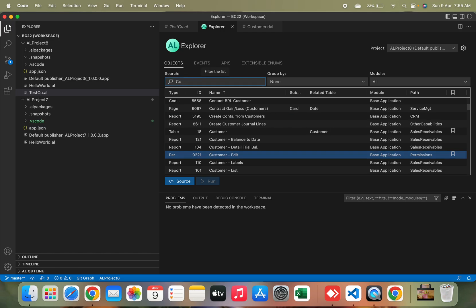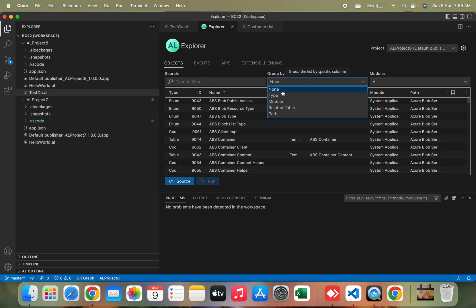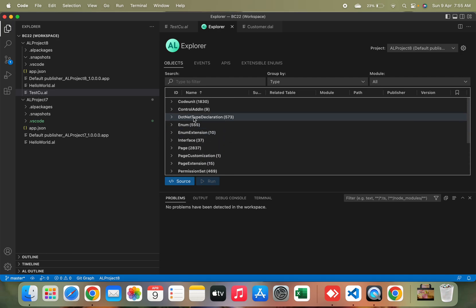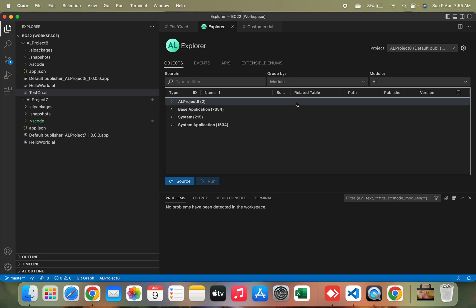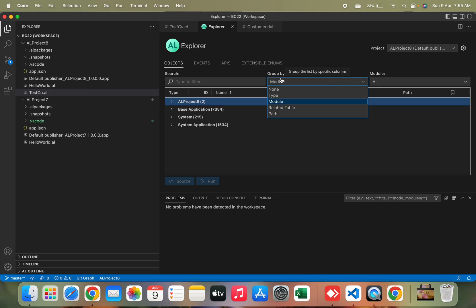The second column is Group By. Currently it's set to None, but if I want to group all my objects by type, I can do so and it automatically gives me type-based groupings — showing how many codeunits, pages, interfaces, enums, and everything there are. This makes it easy to drill down into exactly what you want to see. Similarly, you can group by module, where the first option is your current AL project, then Base Application, System Application, and so on.